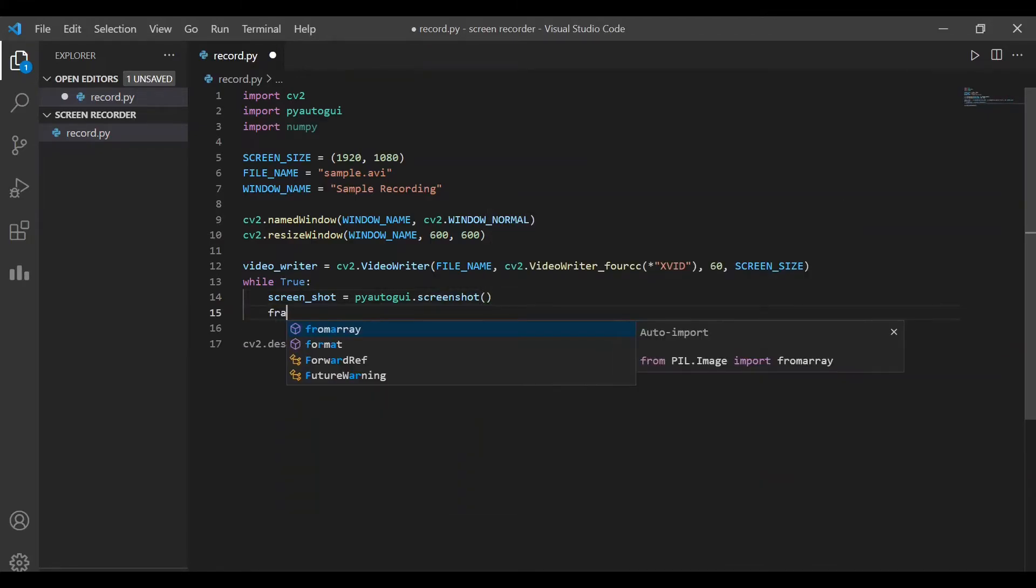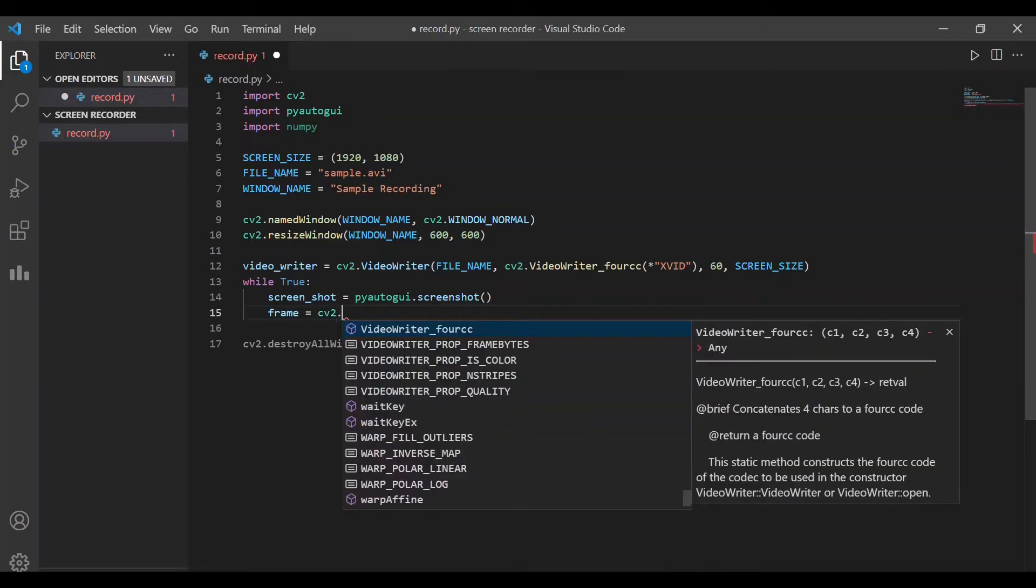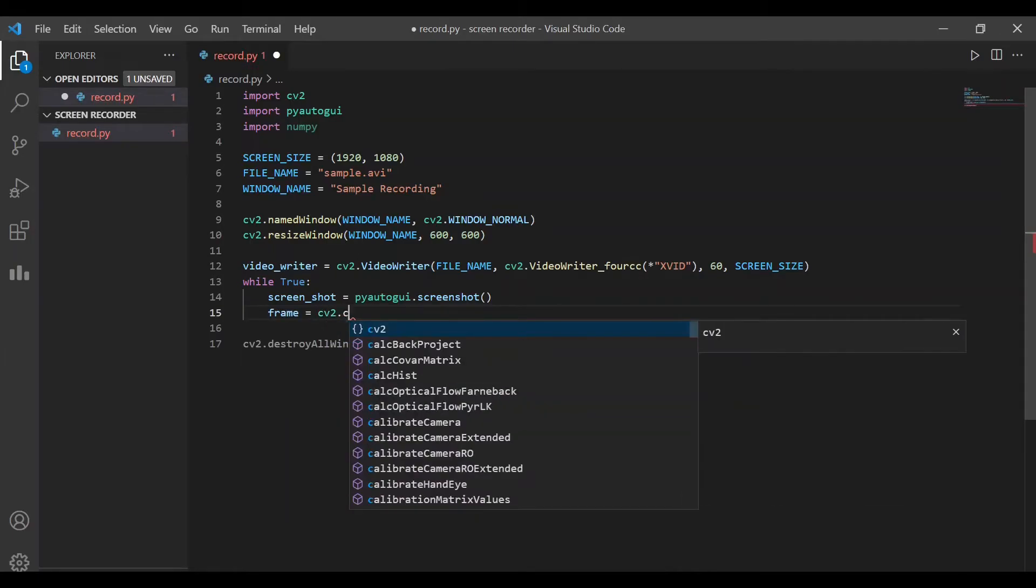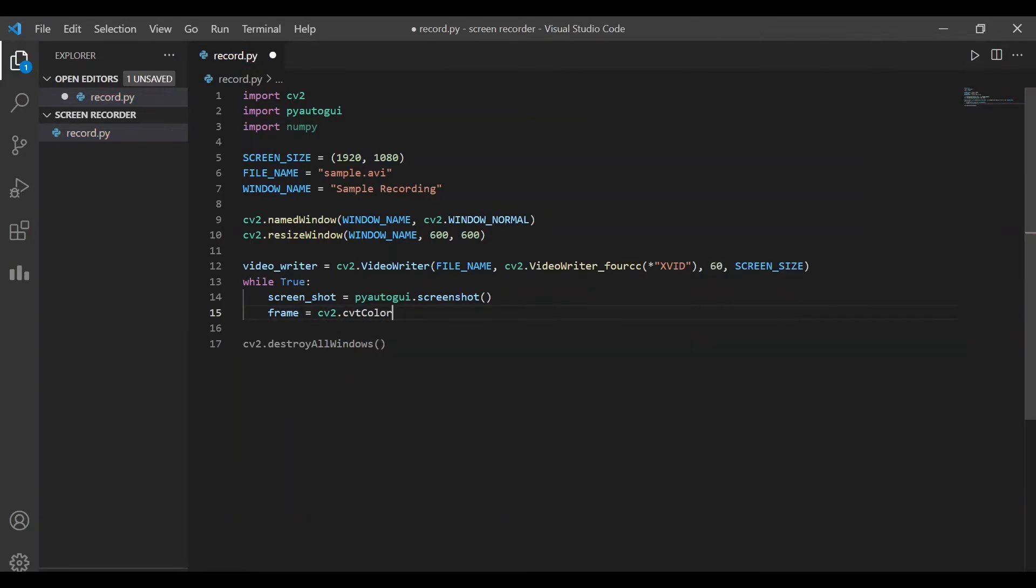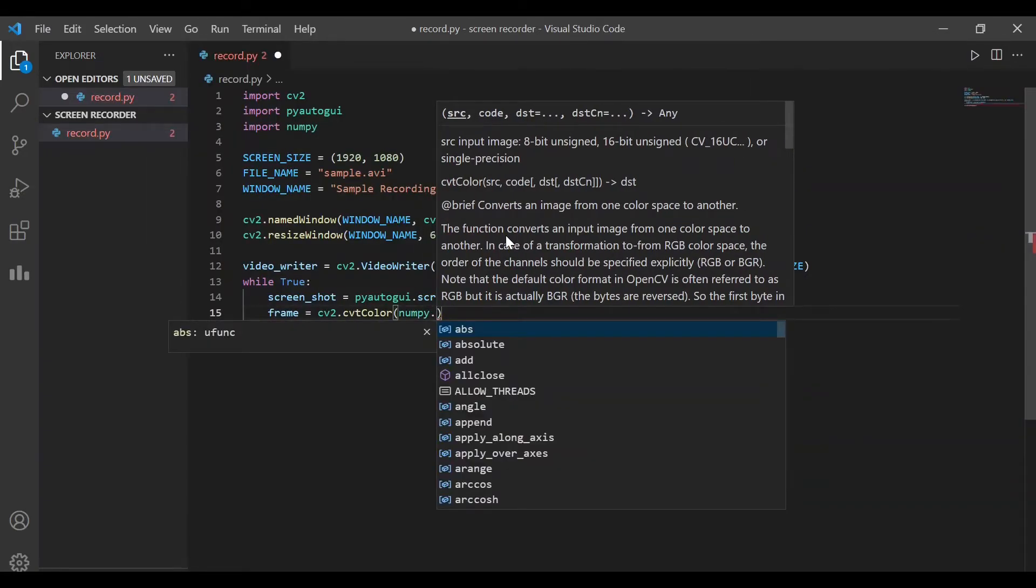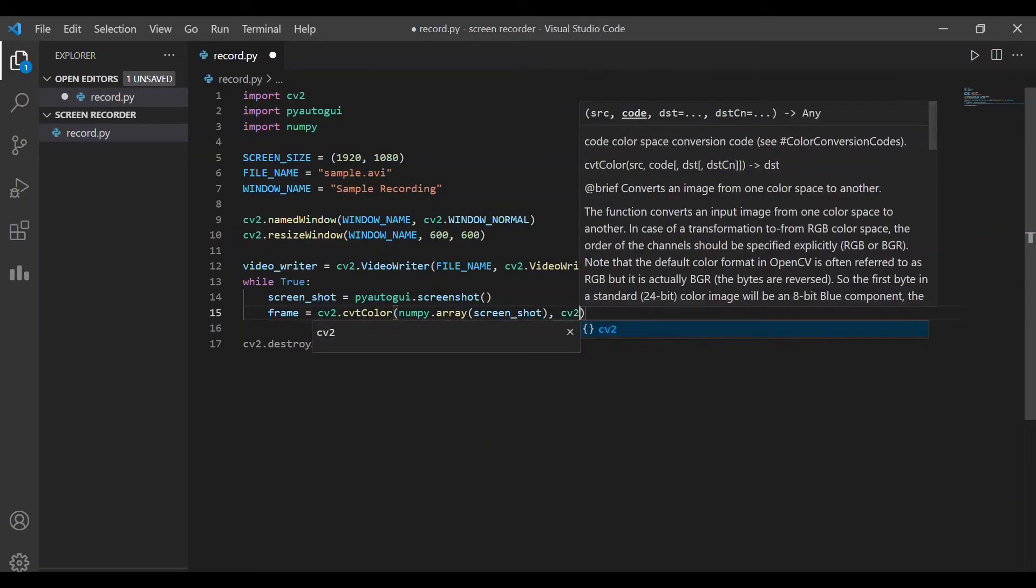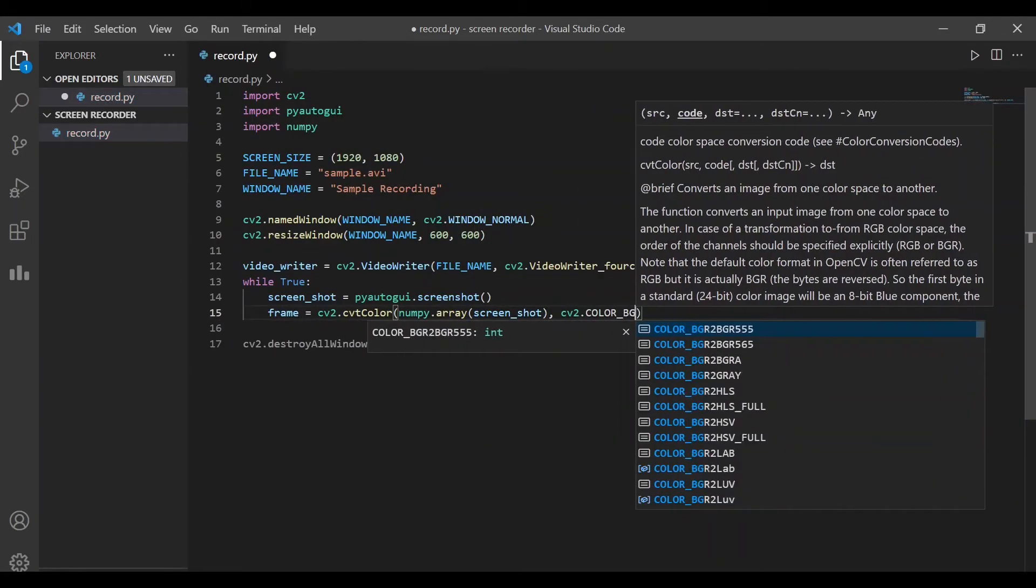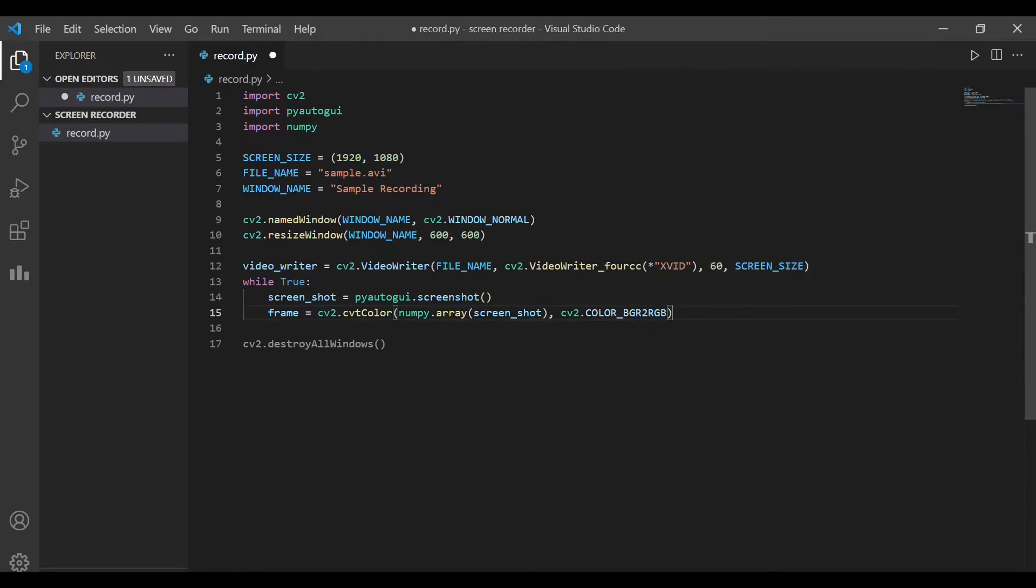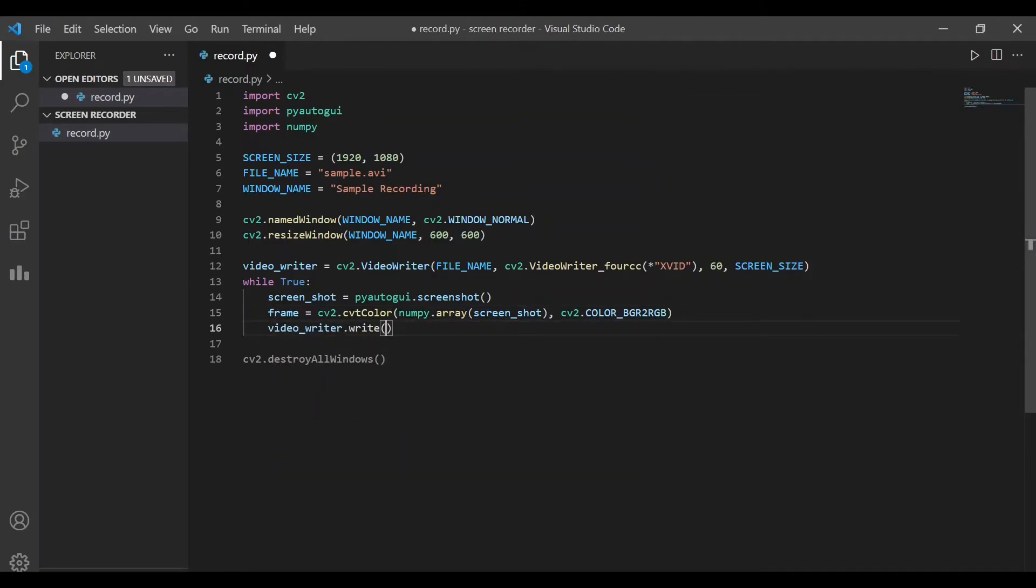Now, the screenshot needs to be converted into a format that is compatible with the video writer. Therefore, we convert the screenshot into a NumPy array and then convert it into an RGB format. This converted frame can be used by the video writer to write into the file.